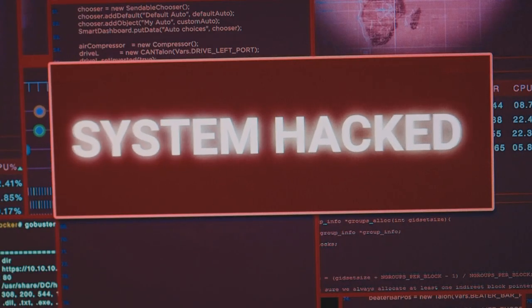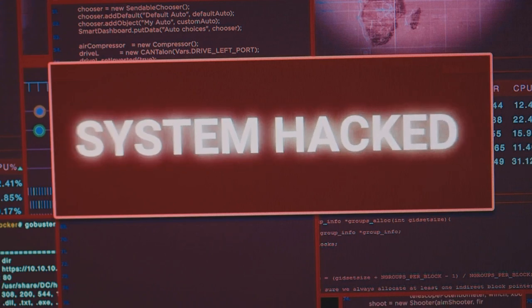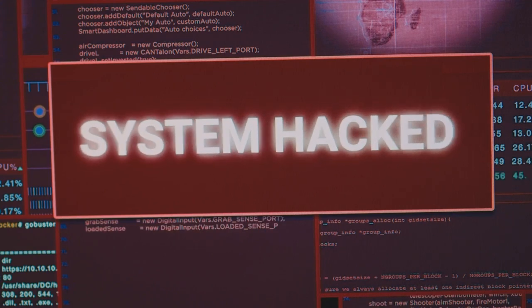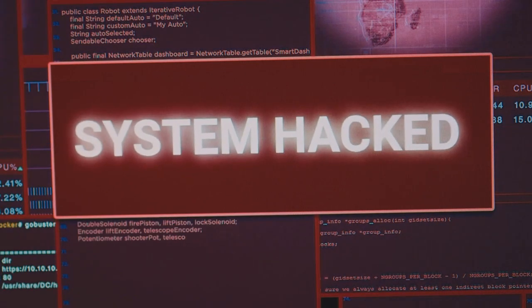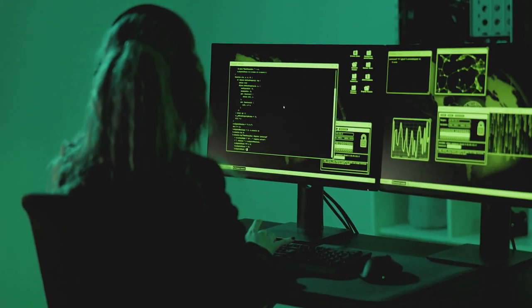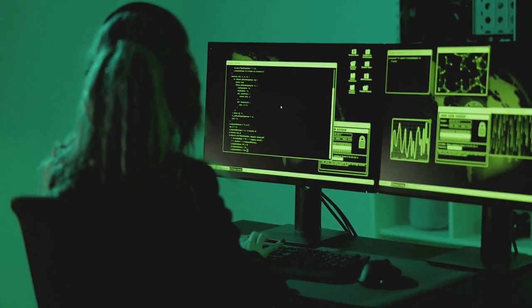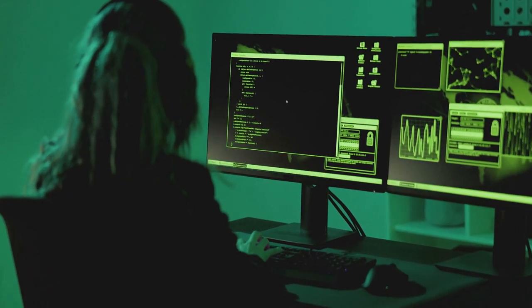Next up, we have application vulnerabilities. These are essentially software bugs or glitches that hackers can exploit to break into a system. Perhaps the software wasn't updated regularly, or there's a flaw in the system's design. Either way, these vulnerabilities offer a backdoor for cybercriminals to access your data.